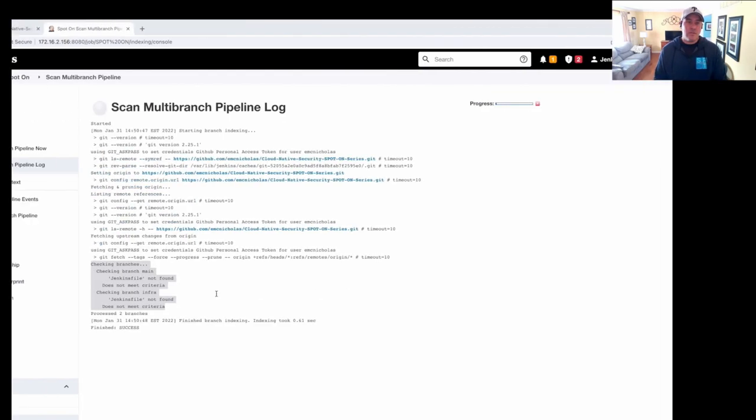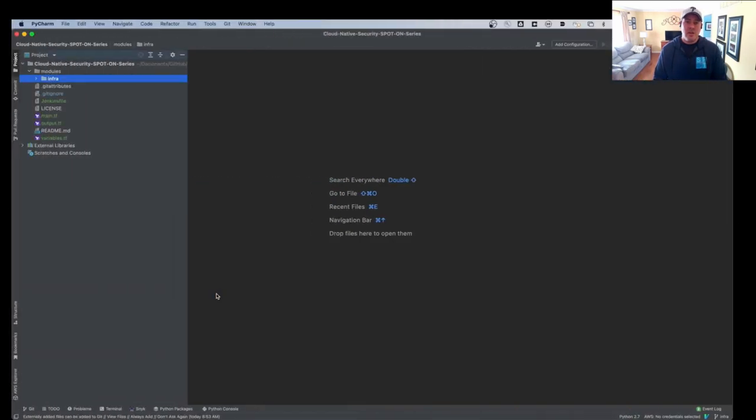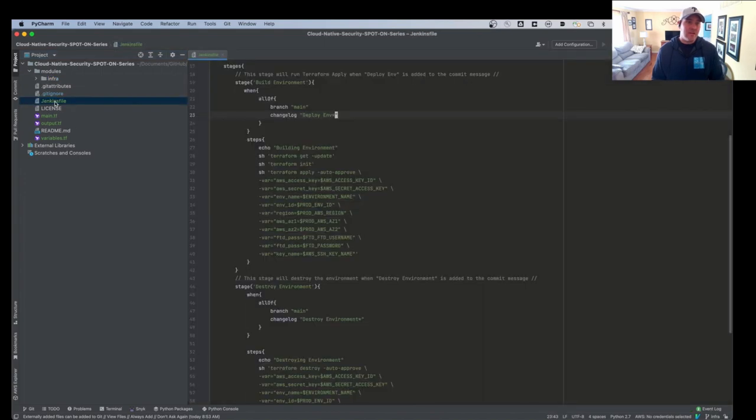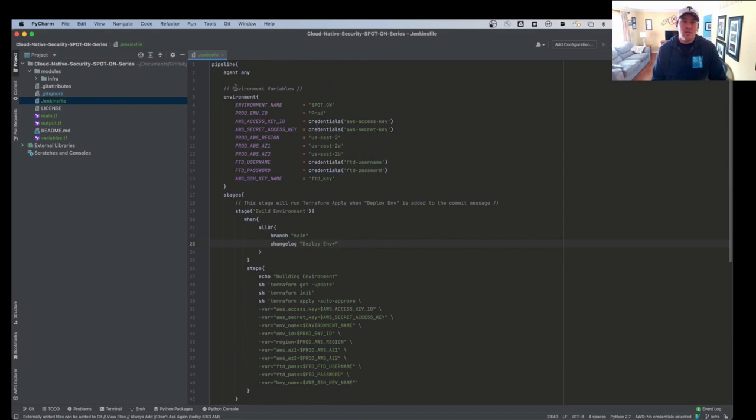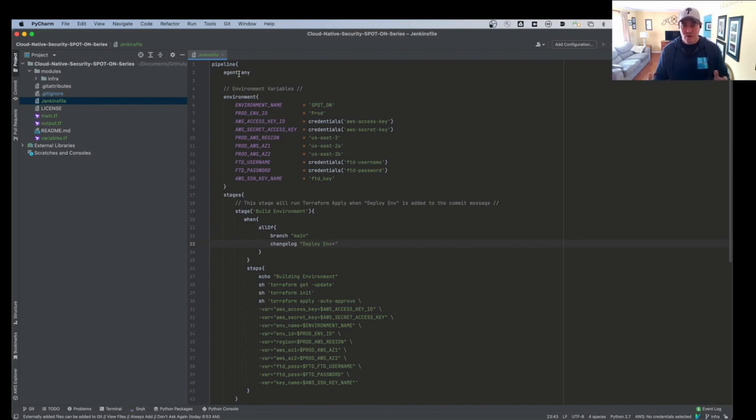OK, so the next thing we need to do is go over to our code. And the first thing we're going to do is take a look at our Jenkins file. And just to kind of explain what's going on in our Jenkins file, we have pipeline, which defines the Jenkins file. We have an agent and in this case, it's any agent. So we're just using the master agent on the Jenkins master host. We have some environment variables. We have stages and we have steps within the stages.